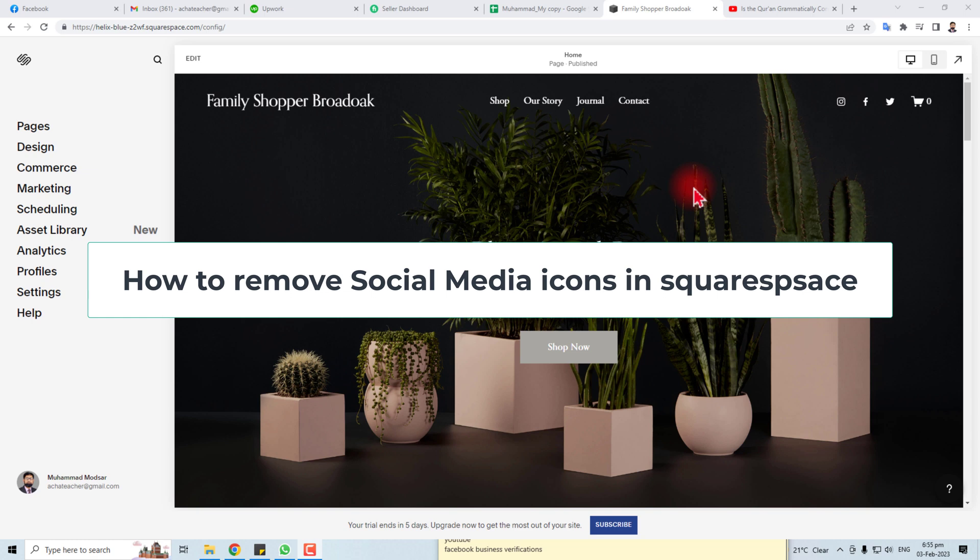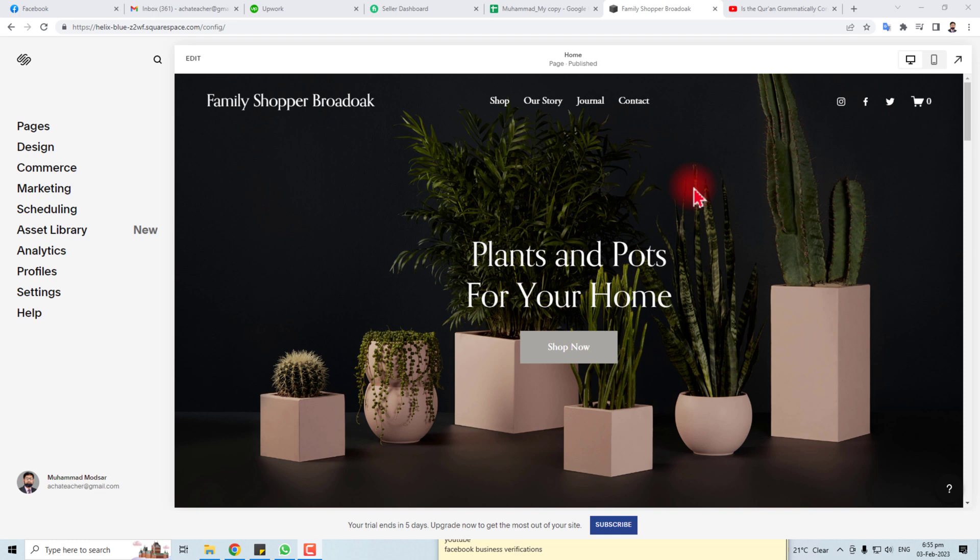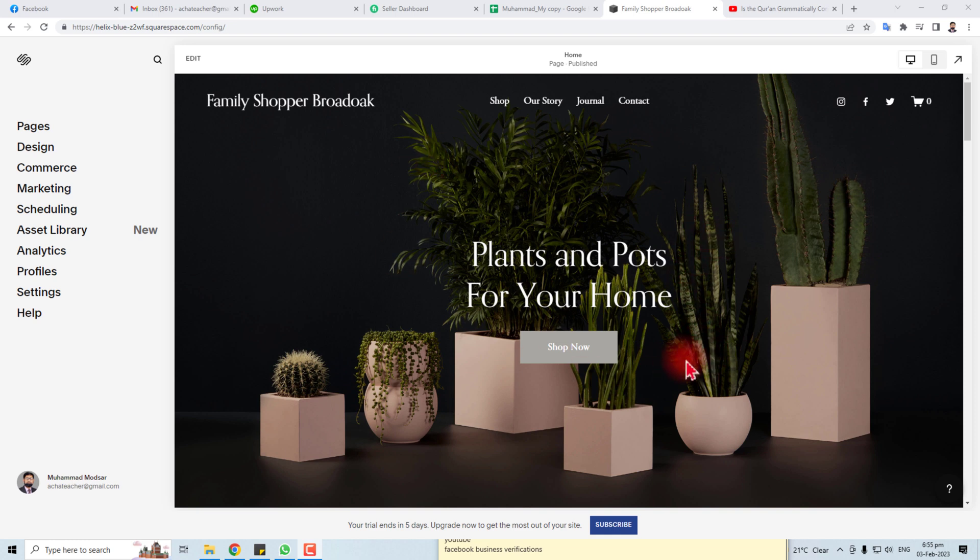Hi, thank you very much for being here. In this tutorial, I'm going to teach you how to remove the social media icons from your Squarespace website. Let's come to the computer screen and learn how to do it.